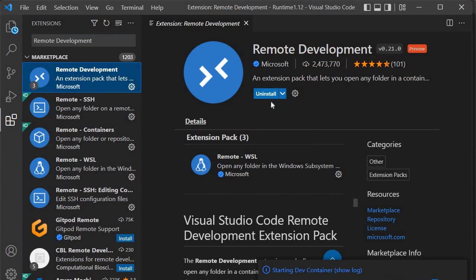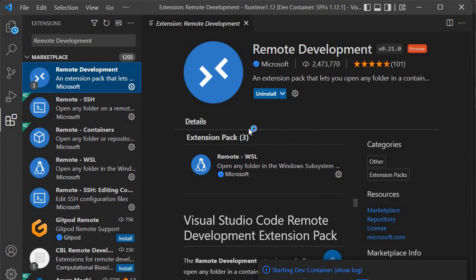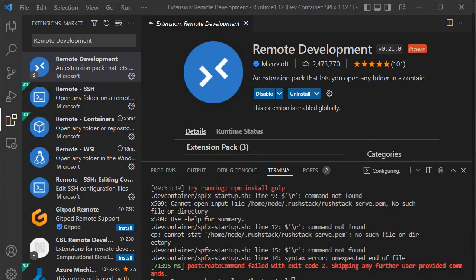You'll find it here. I'm getting the uninstall option because I've already installed it, so for your case, you need to click on the install button and it will get installed. Now let's proceed further.